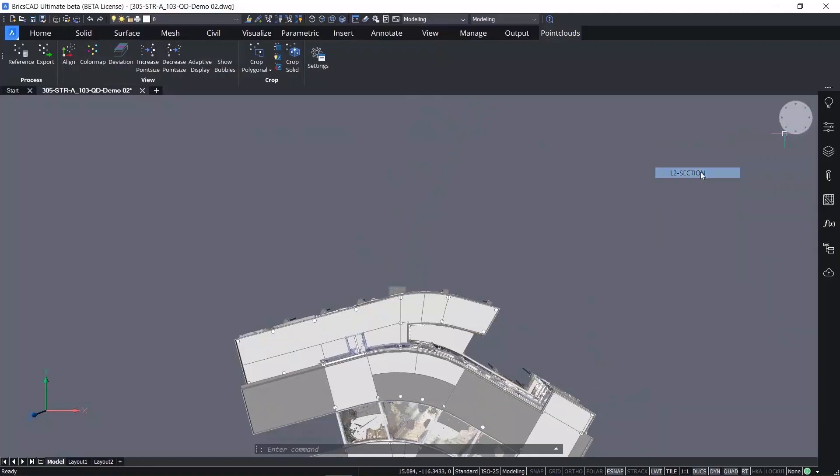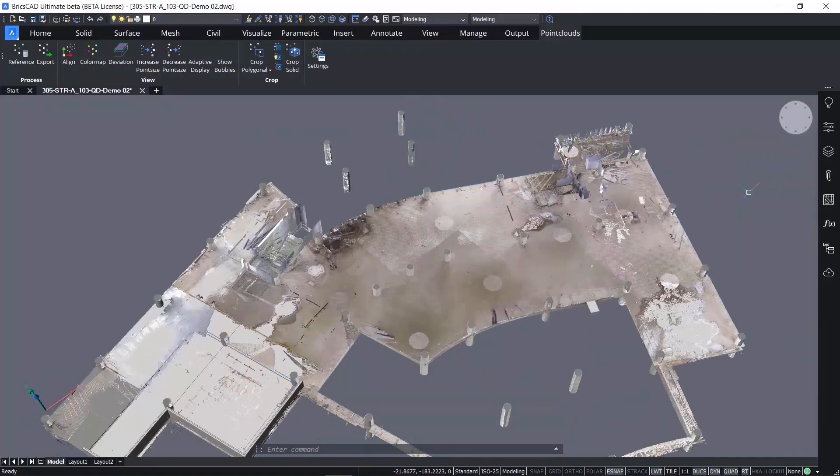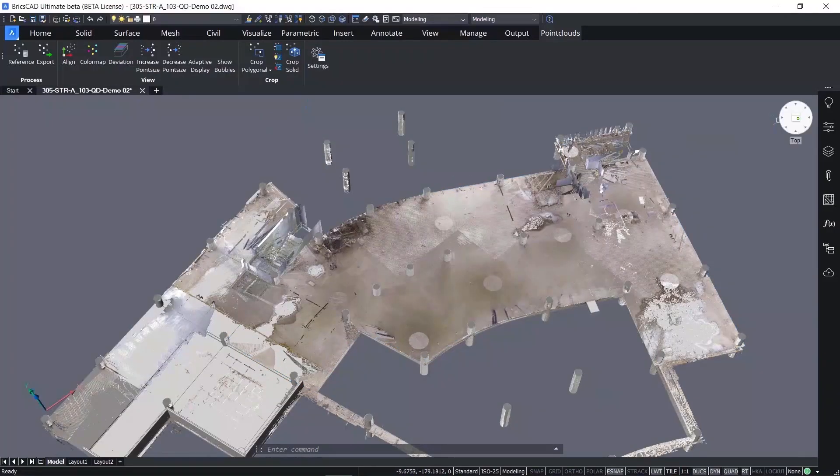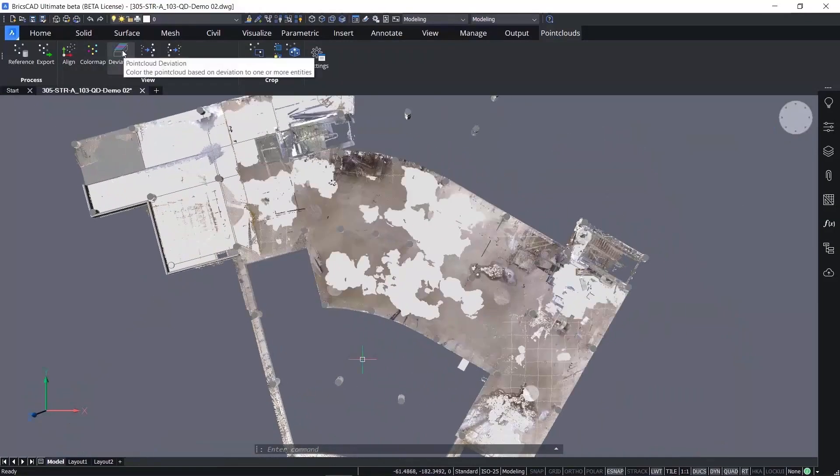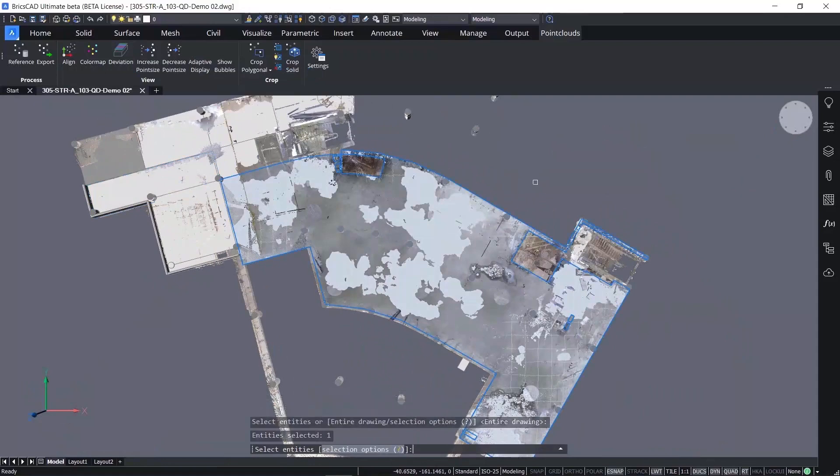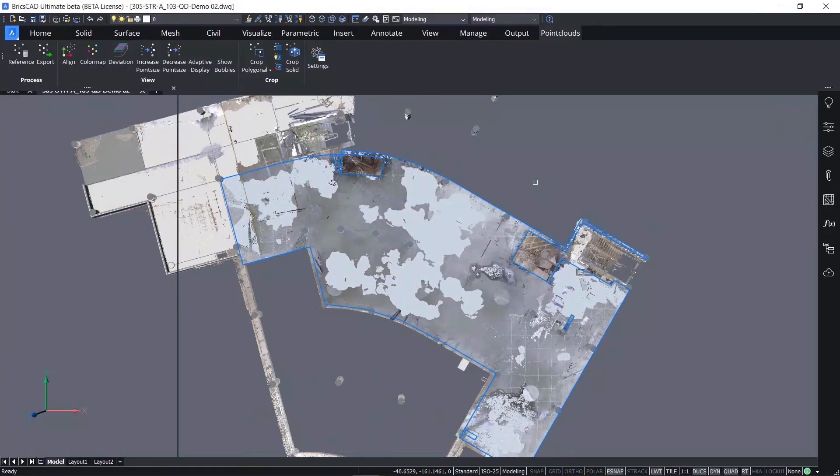You can isolate the slab or part of the model for analysis, for example using planar deviation of a floor slab from the point cloud.